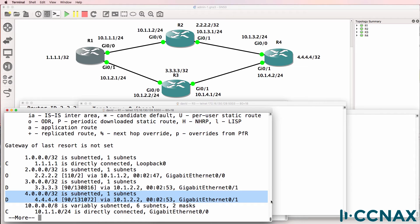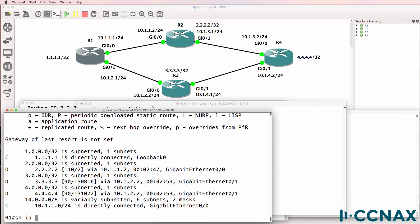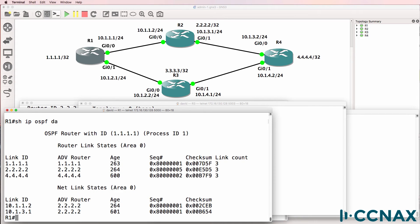EIGRP was selected because it has an administrative distance of 90. OSPF has an administrative distance of 110. The loopback of router two has been learned via OSPF because we're not running EIGRP on router two. The lower the administrative distance, the more believable the routing protocol. So this route was selected because EIGRP has a lower admin distance. Show IP OSPF database shows the route is available in the OSPF database, but EIGRP was selected because it has the lowest administrative distance.